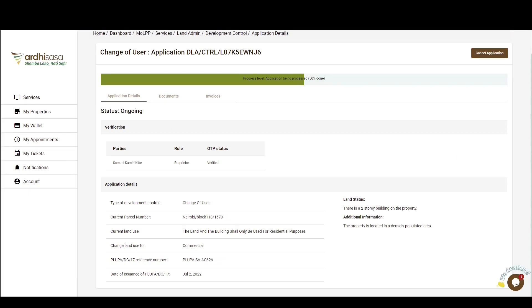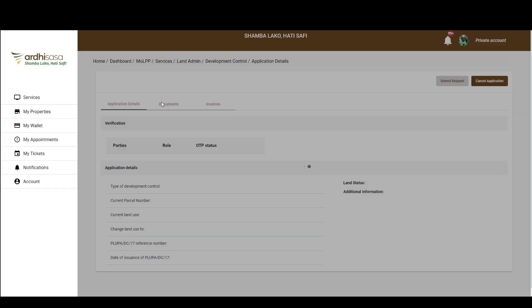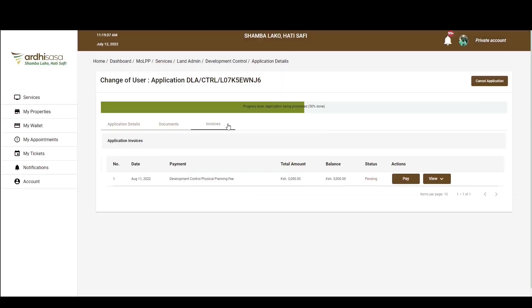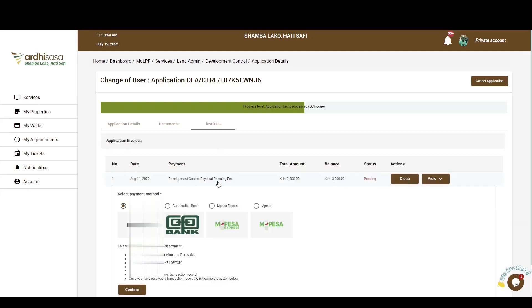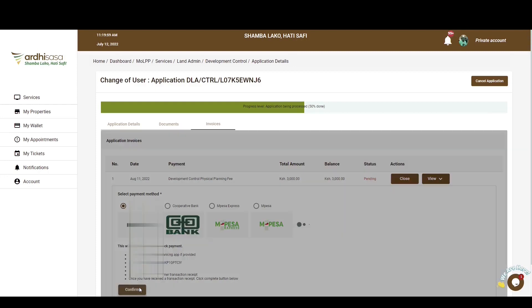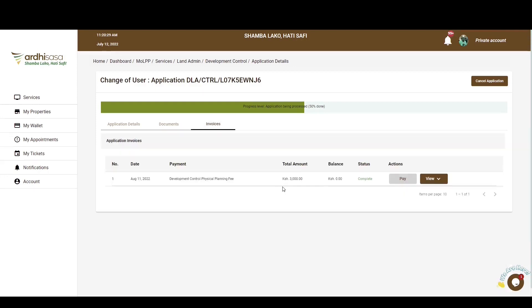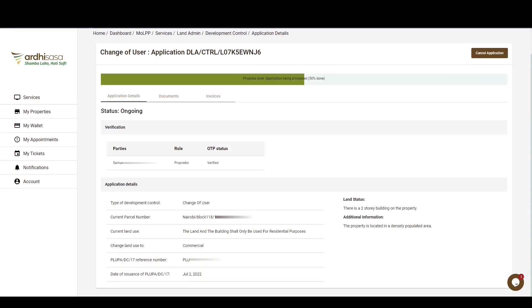It is key to note that once your application has been submitted to the Land Administration Department, an invoice for development control physical planning fee will be generated on your account, which you will duly pay, and you will also be contacted for possible fieldwork if the department determines it to be necessary. Once your application has been approved, an invoice for development control approval fee will be generated. You'll navigate to the Invoice tab and pay, and an approval letter will be generated, and you'll be able to access it through the Documents tab under Process documents.